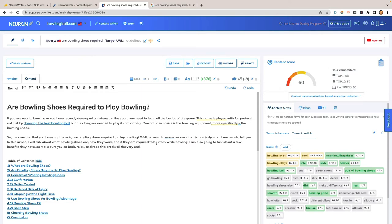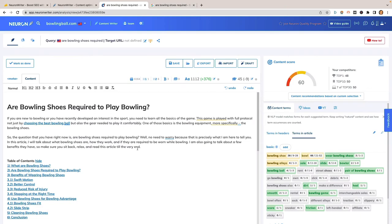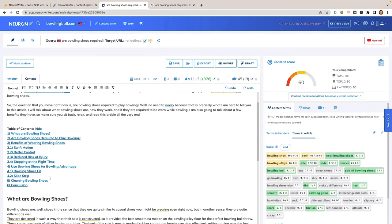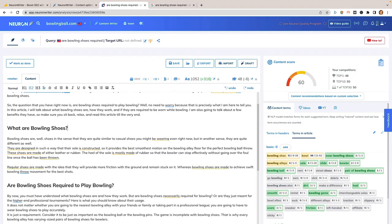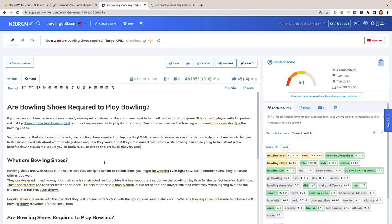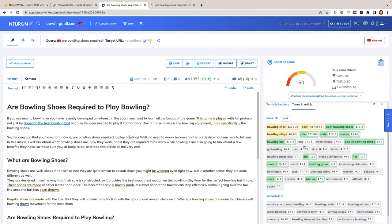NeuronWriter grabbed the article and gave it a content score. The article is already 300 words more than what it recommends to rank for this keyword, which is a good sign. But for whatever reason it's still ranking number nine, and we'd rather be number one. Looking at the right side, keywords shown in green are already well-optimized based on usage relative to article length. Yellow keywords are either not used enough or used too much.